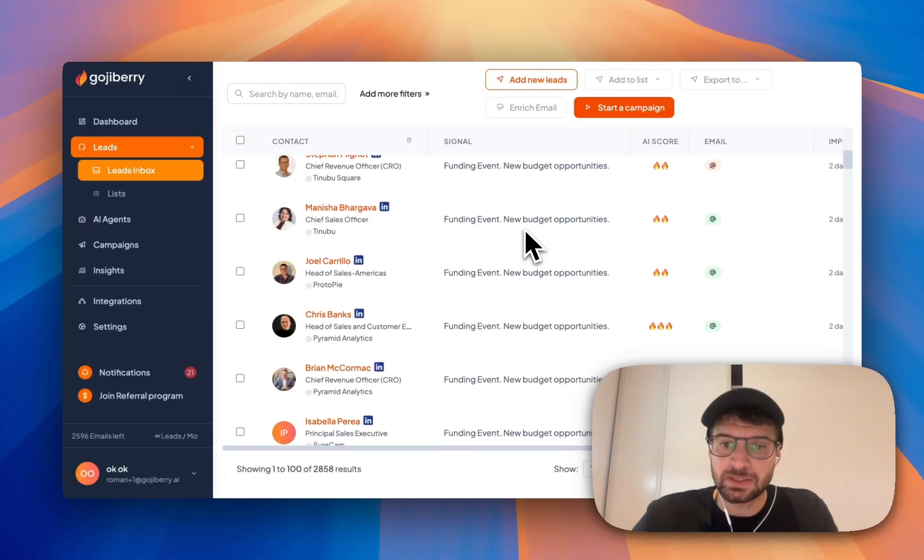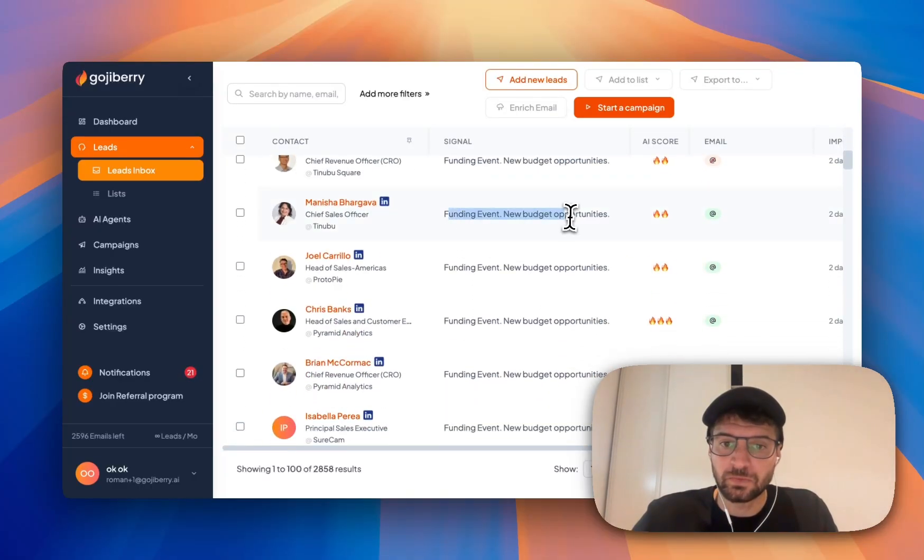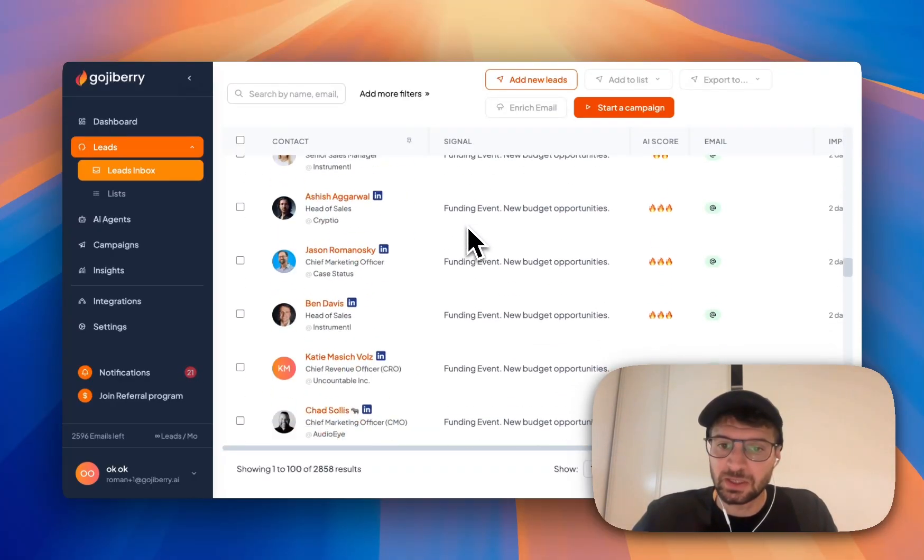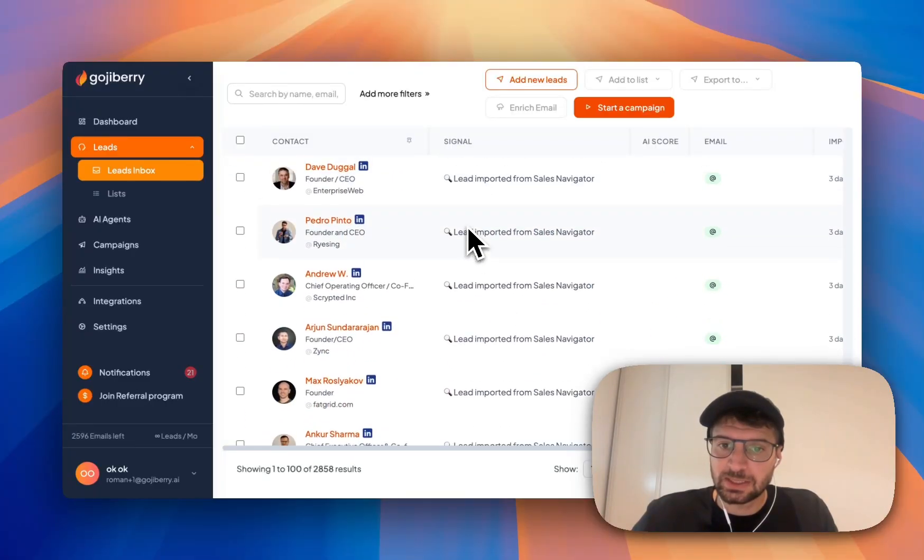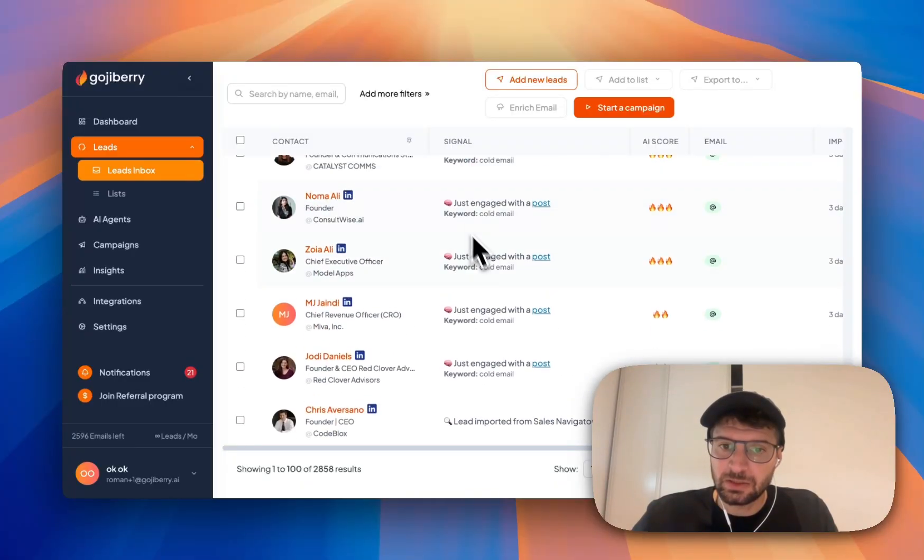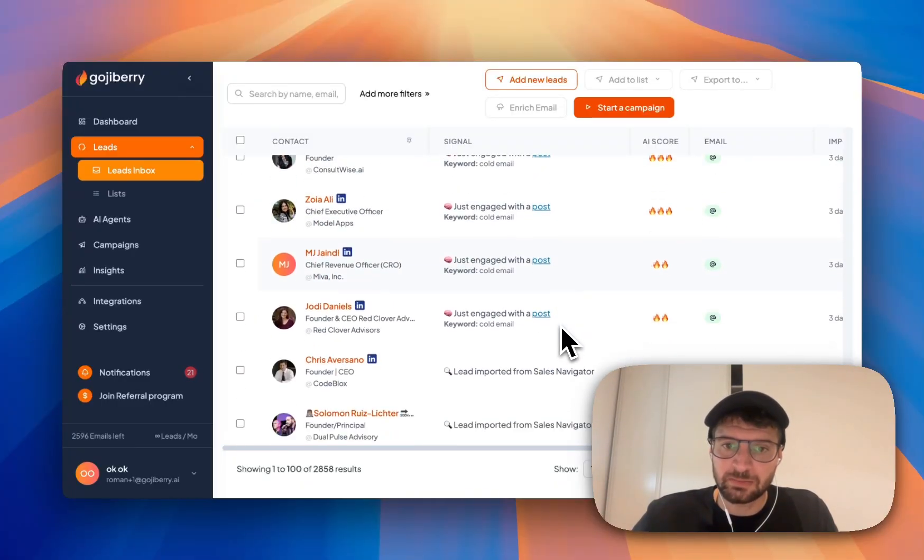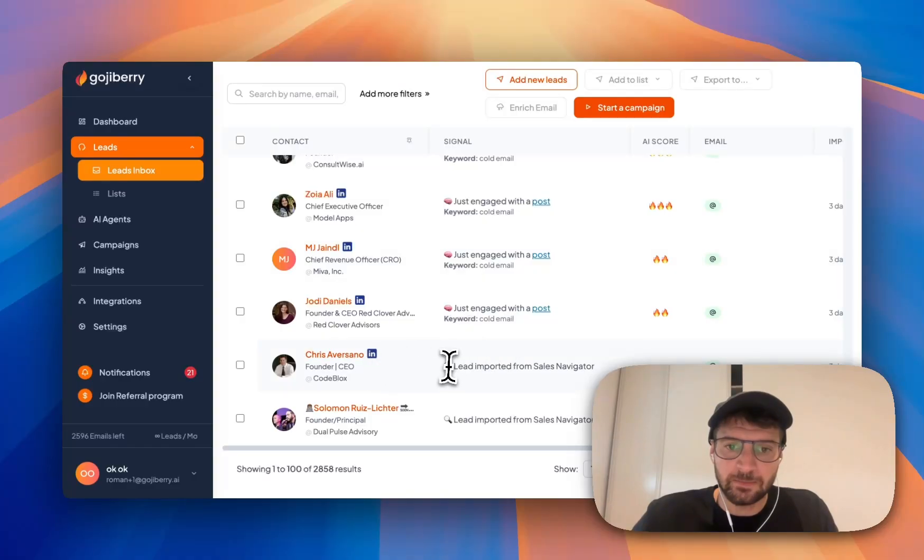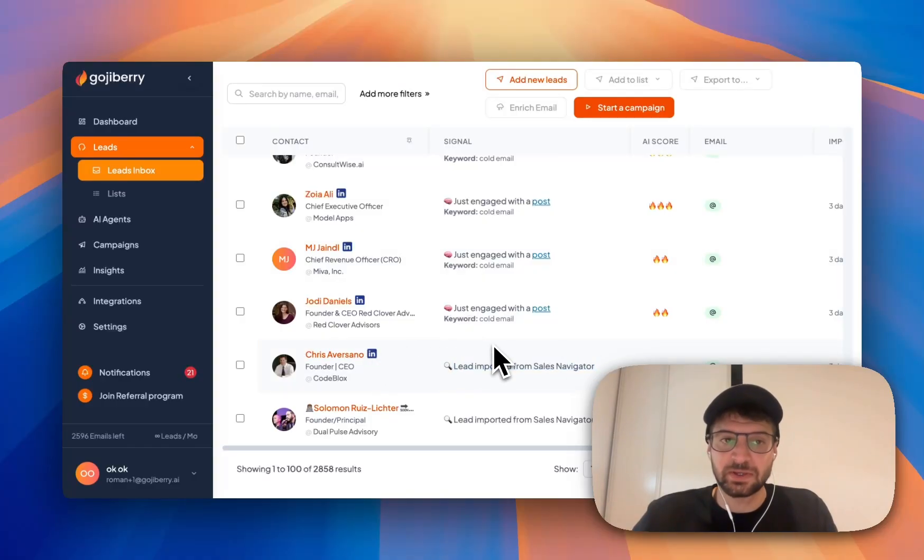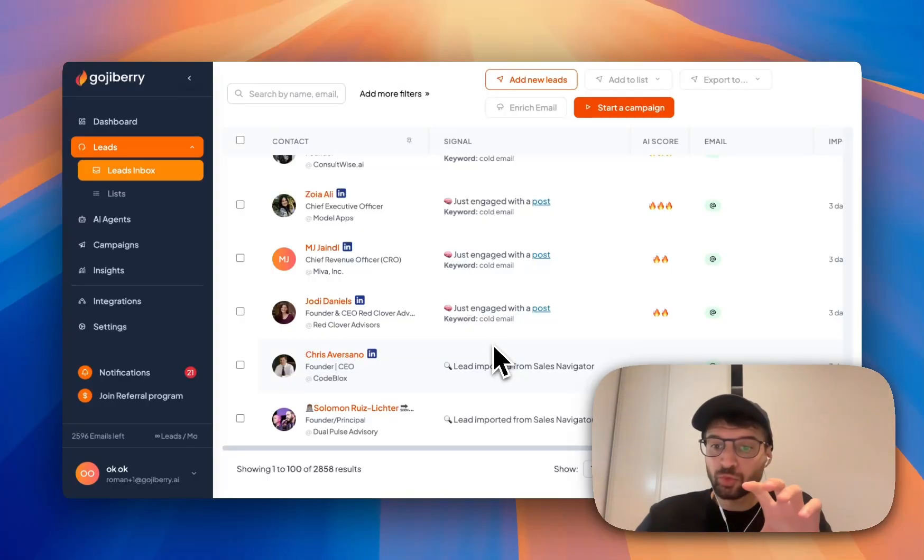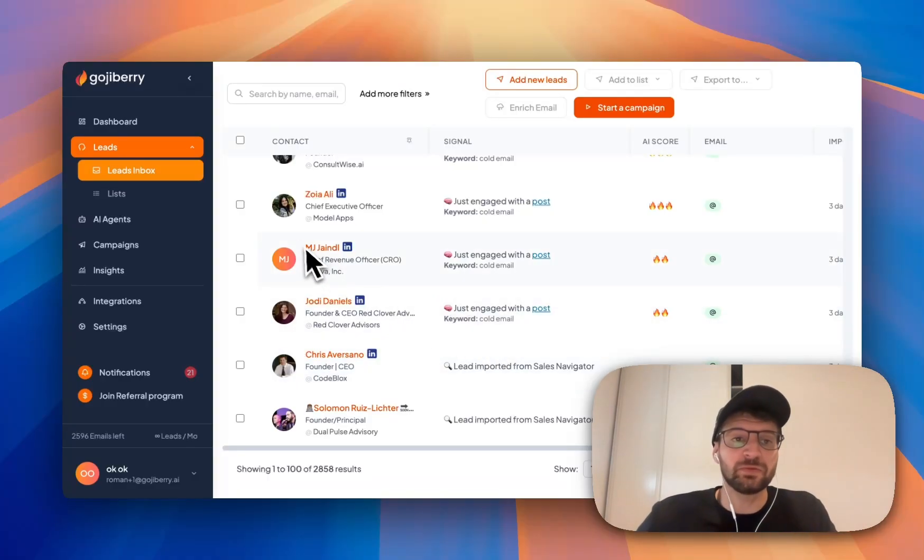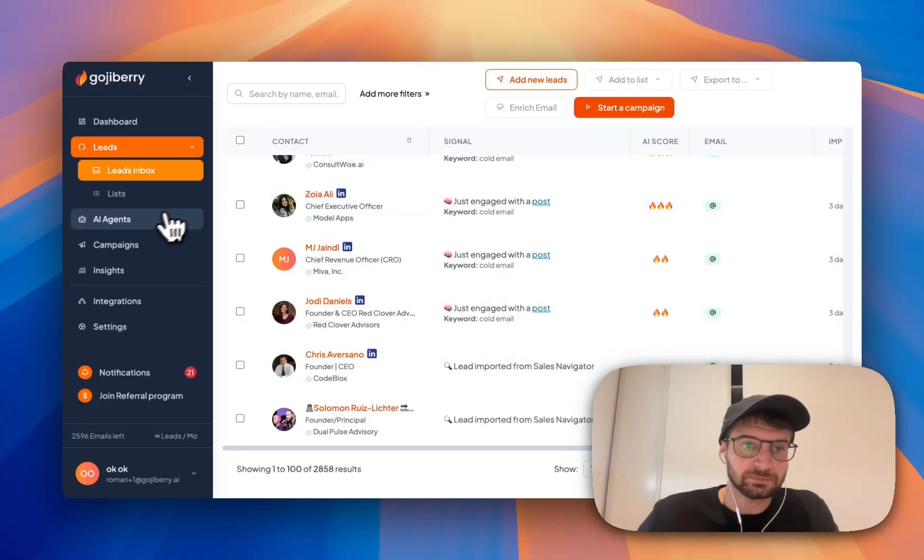And so as you can see here, new fund, new budget opportunity funding event. If I scroll down here, just engage with a post with the keyword called email, lead importing imported from sales navigator. And so this helps me get the best lead. So how do I get these leads with Goji Berry?